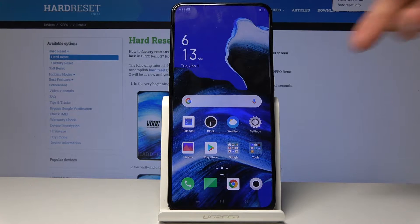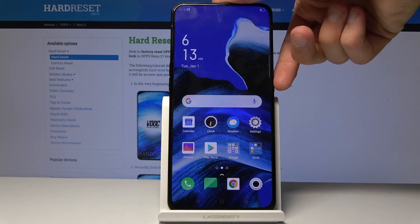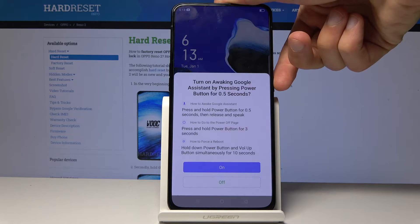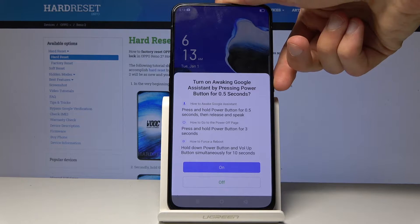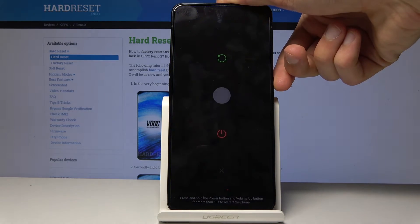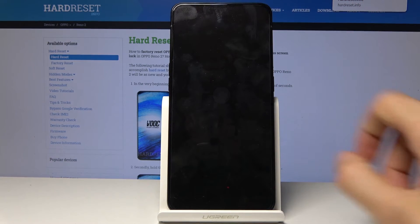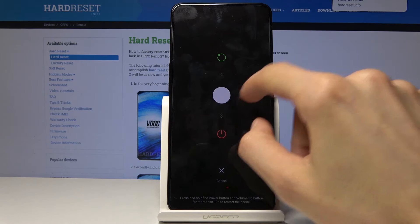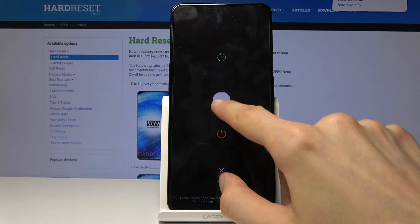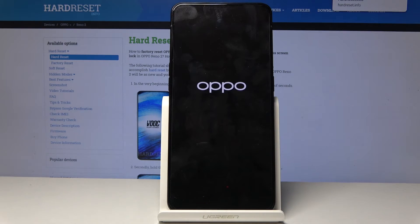To begin, you want to hold the power key. When you see the Google Assistant, just ignore it and keep holding until you see the slider. You want to slide it down to power it off.